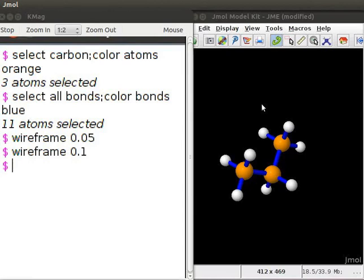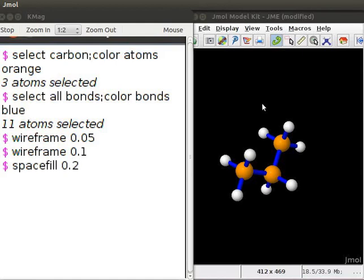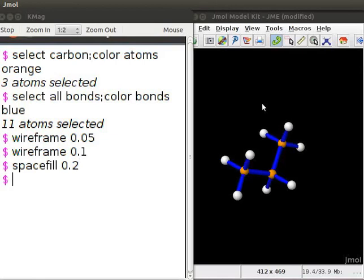To change the size of the atoms, we will use the command space fill followed by a decimal number. At the dollar prompt, type space fill 0.2. Press enter. The decimal number represents the radius of the atoms in angstroms. Observe the size of the atoms in the propane molecule decrease in size.